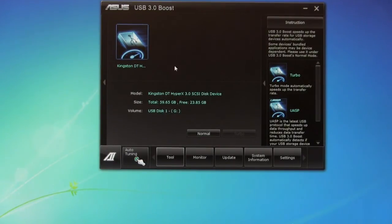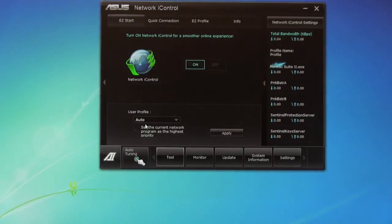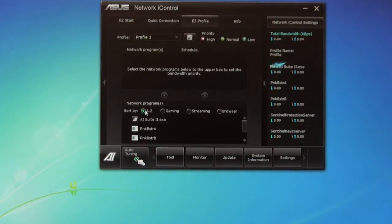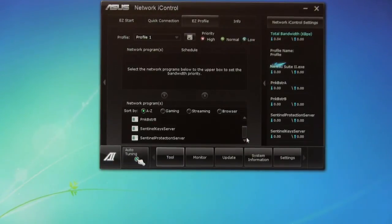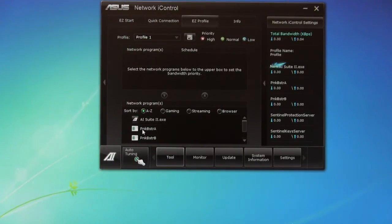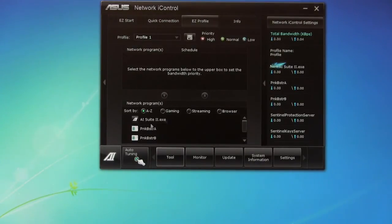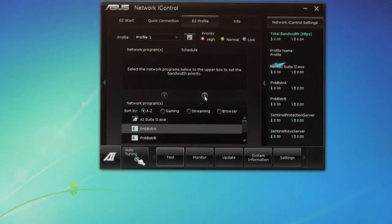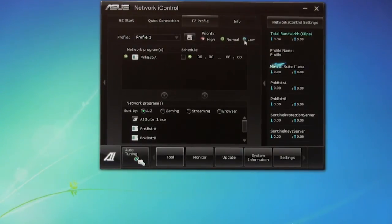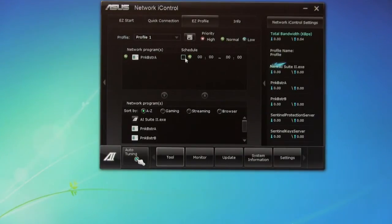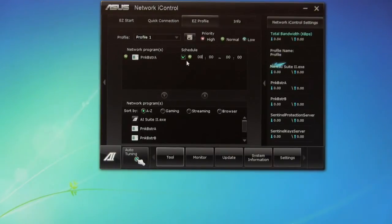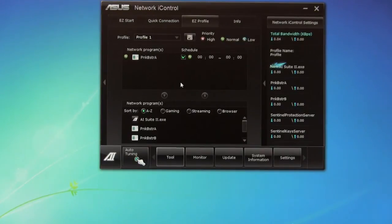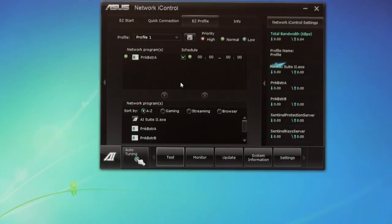And one of the last ones is going to be the network eye control. This is going to show you the different programs that you have running and allow you to set up your profile. For example, let's say we want to do Punk Buster and we want to put it up here. So we're going to take that and we're just going to highlight it and put it up there. So now this is going to be normal. You can see you have high, low, and we can actually change this between high, low, and normal. We can also put it on a schedule if we want and have it only have that access or this capability during a certain time period.